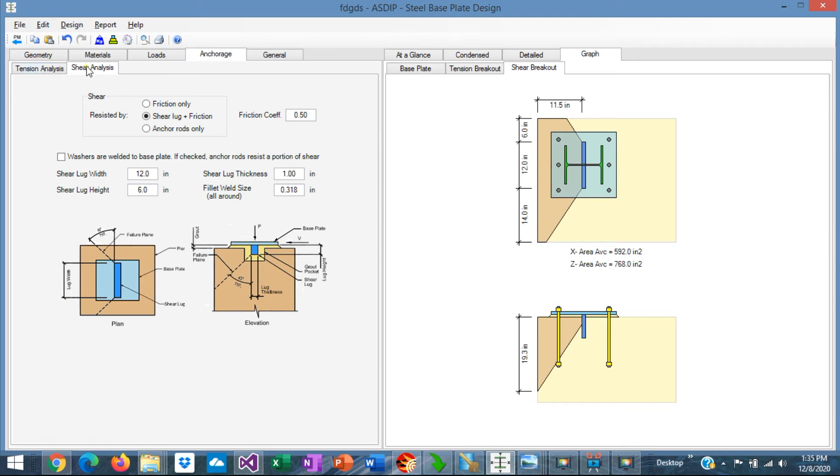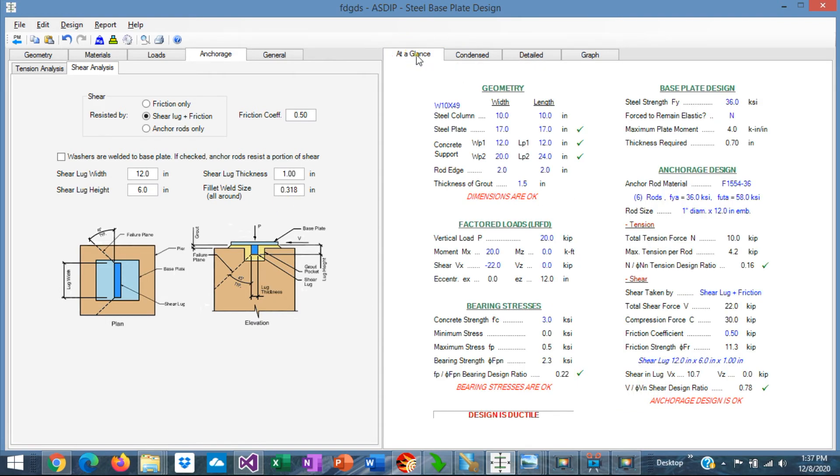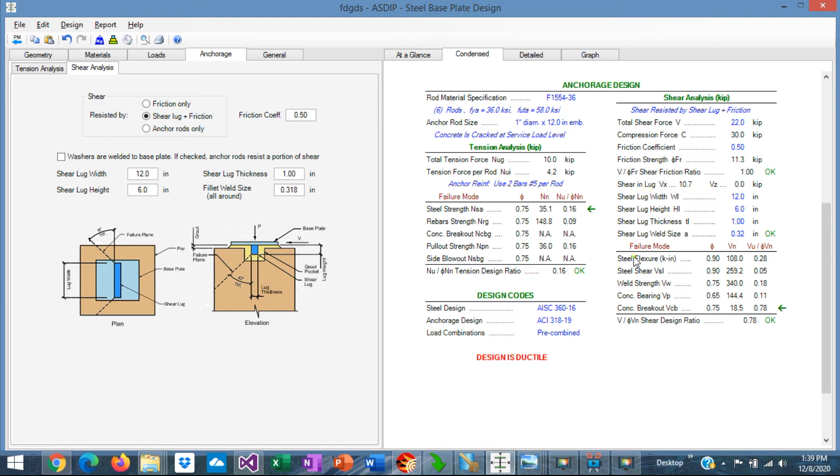If we go to the Anchorage tab, go to the Shear Analysis tab, we'll specify that the shear will be resisted by a shear lock and friction. I specified a shear lock 12 inches wide and 6 inches high. The thickness is 1 inch, and the fillet weld size between the shear lock and the base plate is 5 sixteenths. If we go to the Arrangements tab, we can see here in the Anchorage Design that everything is passing in the anchorage, both in tension and in shear. If we go to the Contents tab, this is the Anchorage Design section. Here we can see the Shear Analysis. This is the applied shear force, 22 kips. The compression force is 30 kips. So 11.3 kips are resisted by friction, and 10.7 kips resisted by the shear lock.